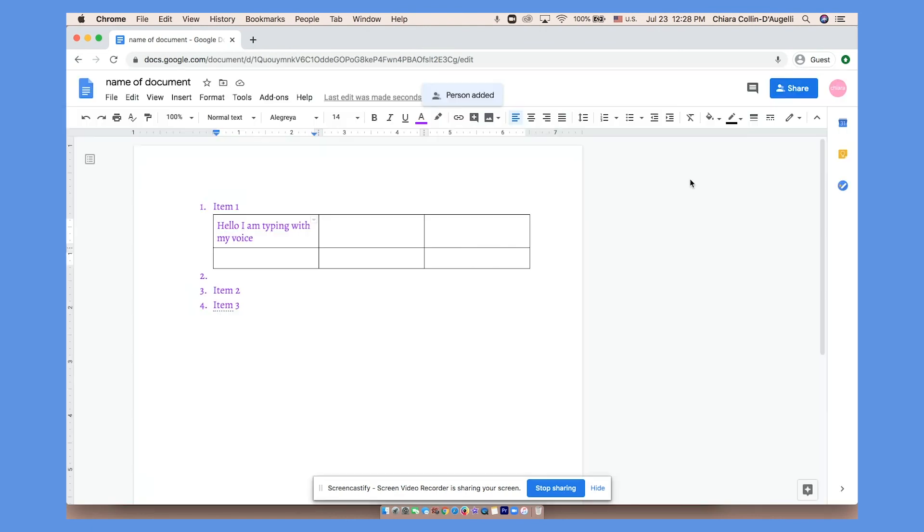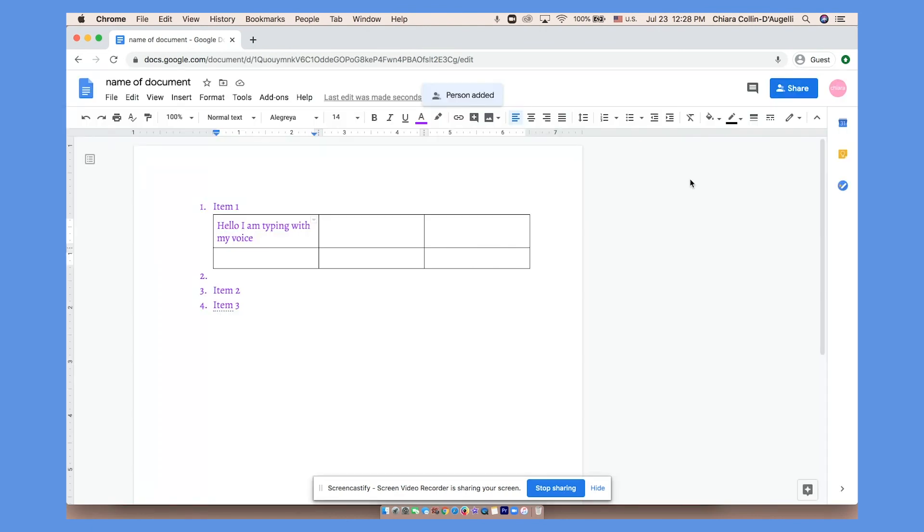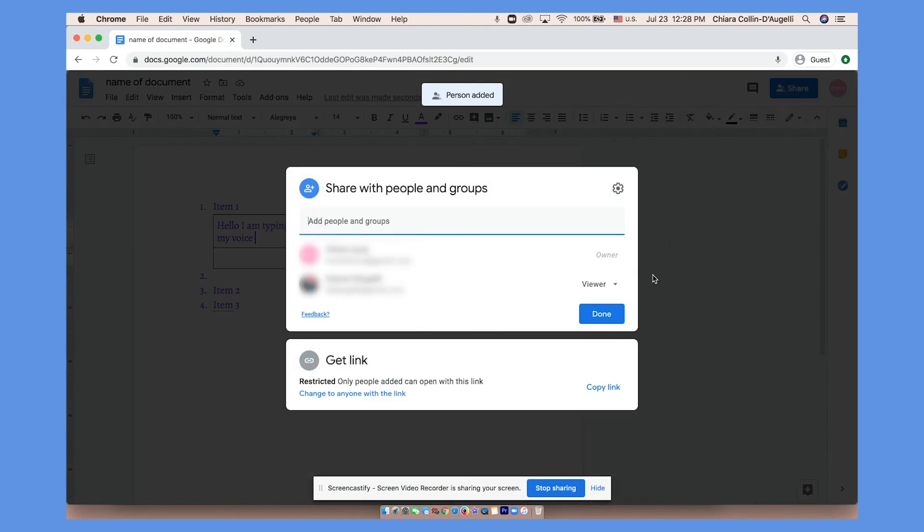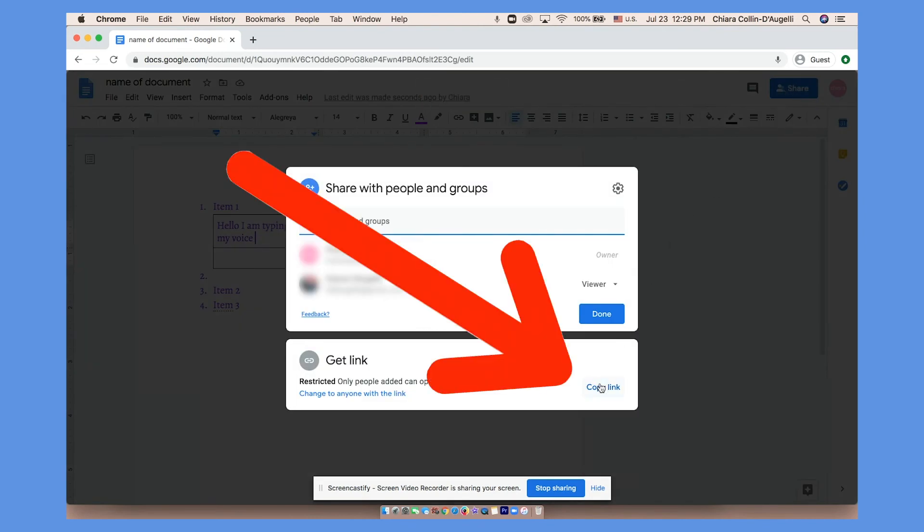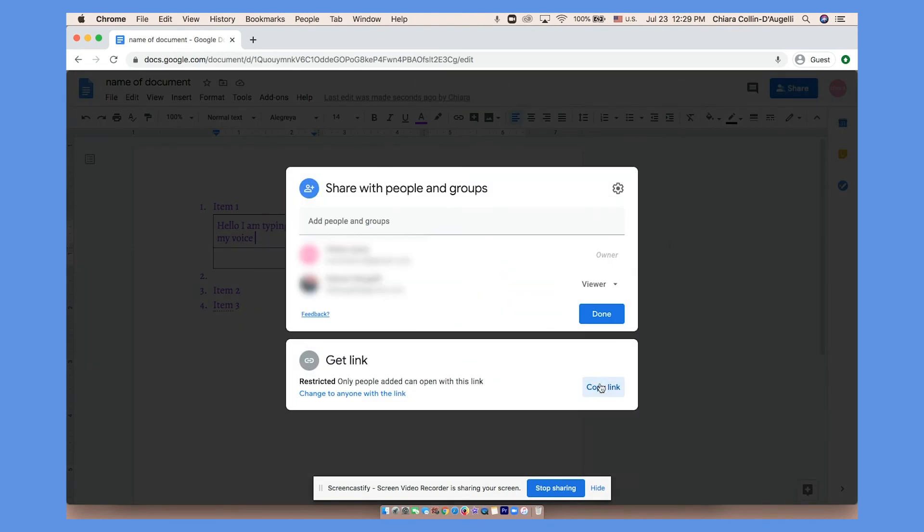Click send. They will receive the document in an email. But if somebody loses the email or they have trouble finding it, you can click share and click copy link. Then you can just send this link to them and it will be easy for them to find.